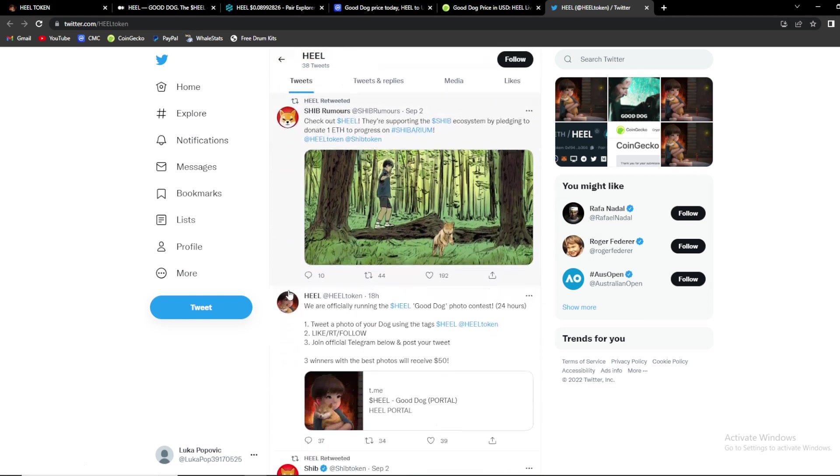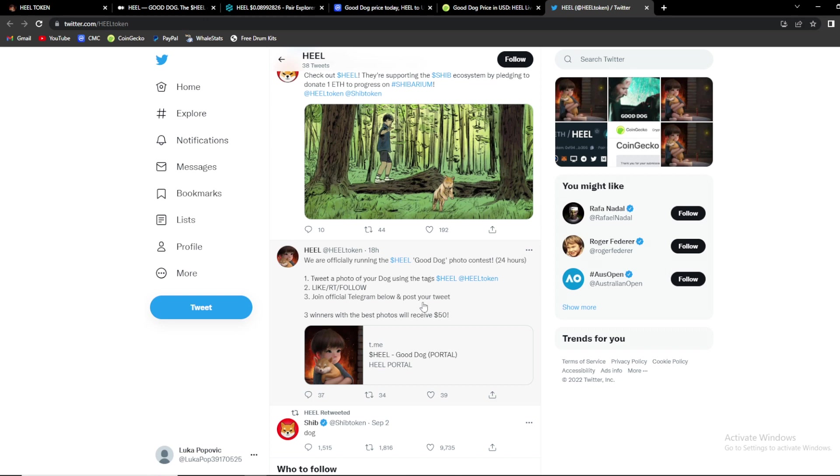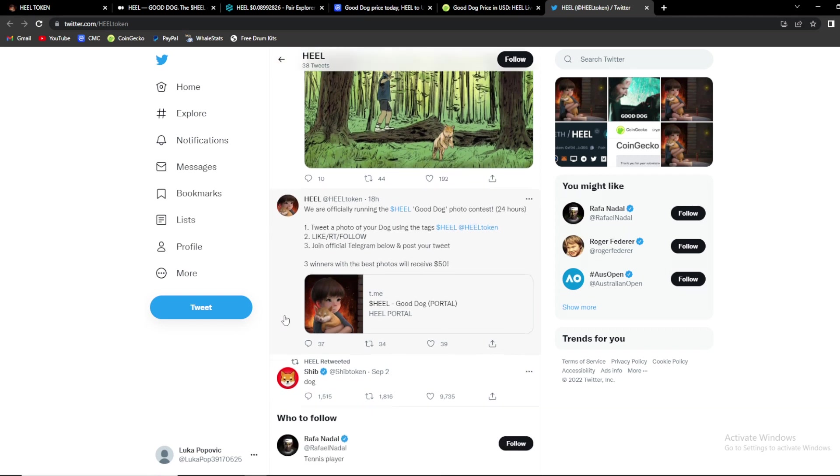So guys as you can see they are officially running the Heal Good Dog photo contest. You need to tweet a photo of your dog using the text Heal and Heal token, like, retweet and follow, join the official Telegram below and post your tweet. Three winners with the best photos will receive $50.